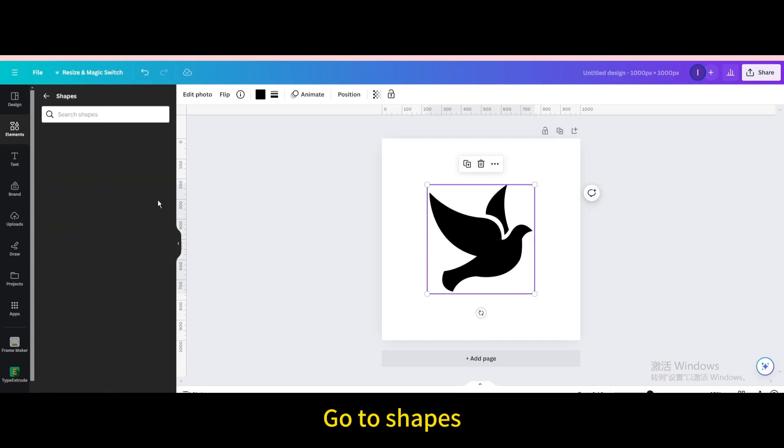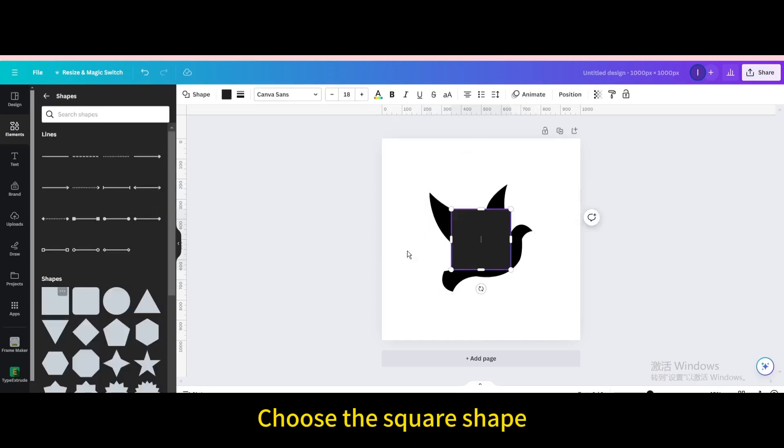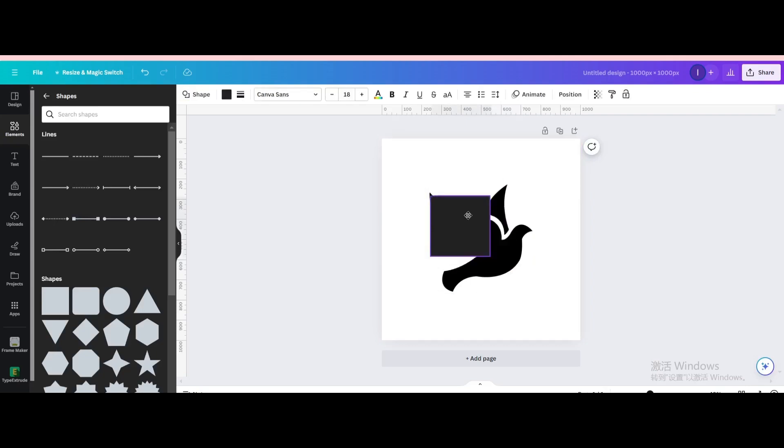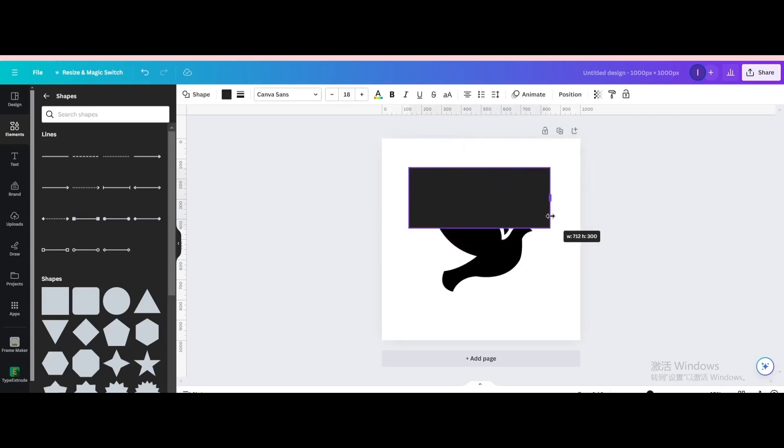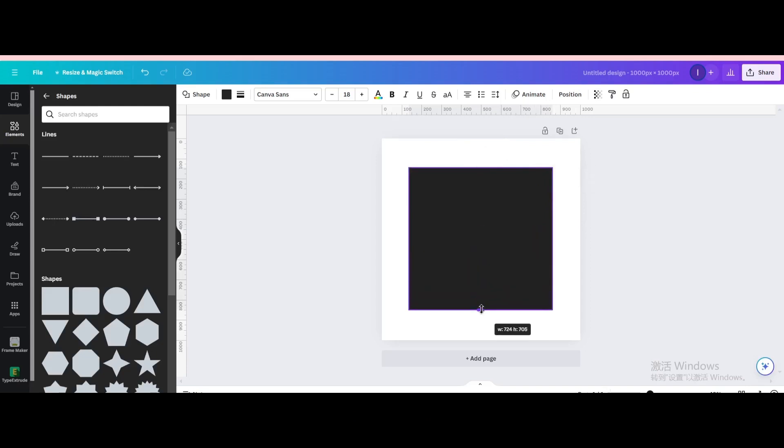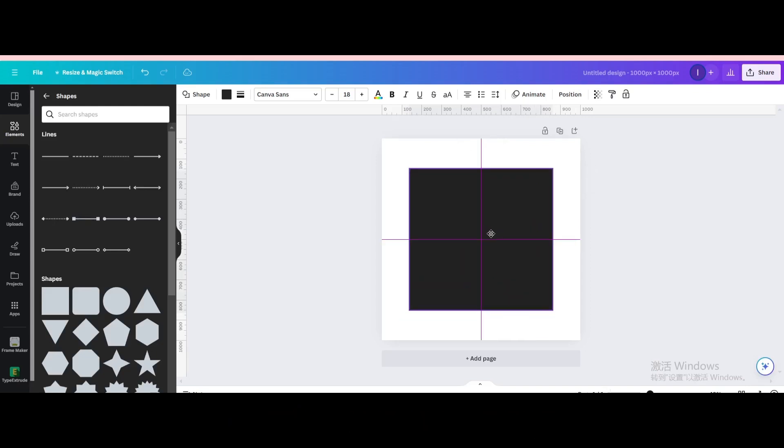Go to shapes. Choose the square shape. Resize it. Move to the center of the page.